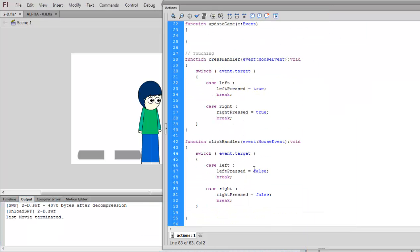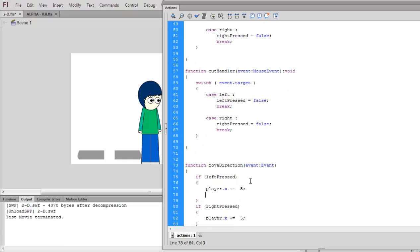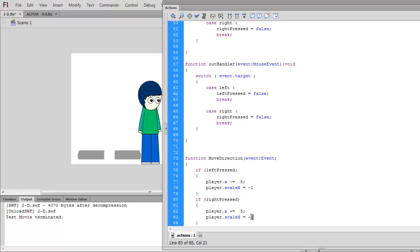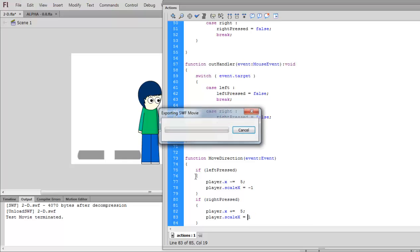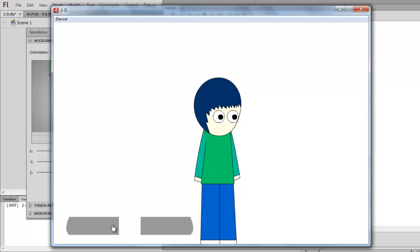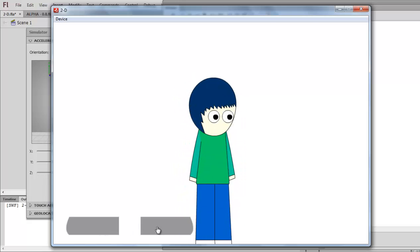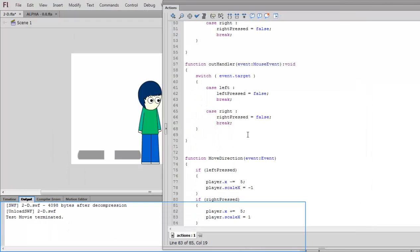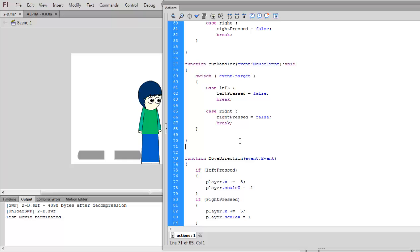Now what we're going to do is make the character flip left and right by changing the horizontal scale. We're going to do player.scaleX equals minus one, and player.scaleX equals one. So if you press right it should face the opposite way — and as you can see, there we go. Quite simply, that code handles the character direction.